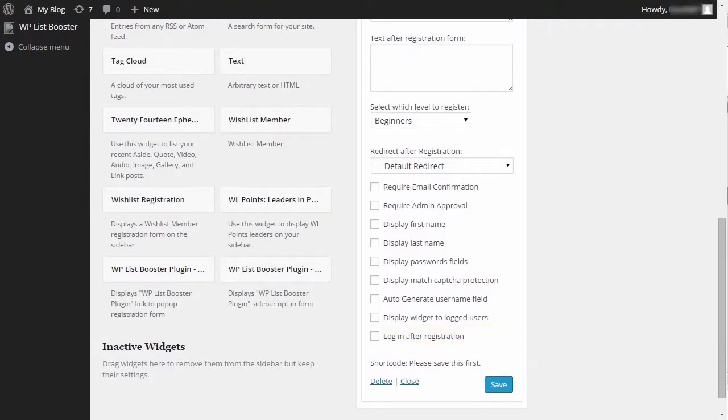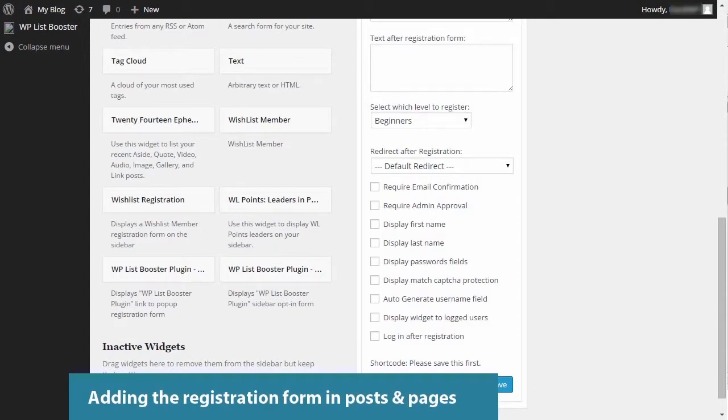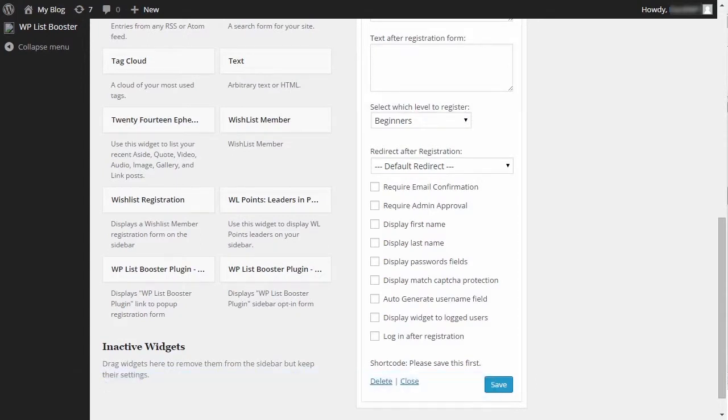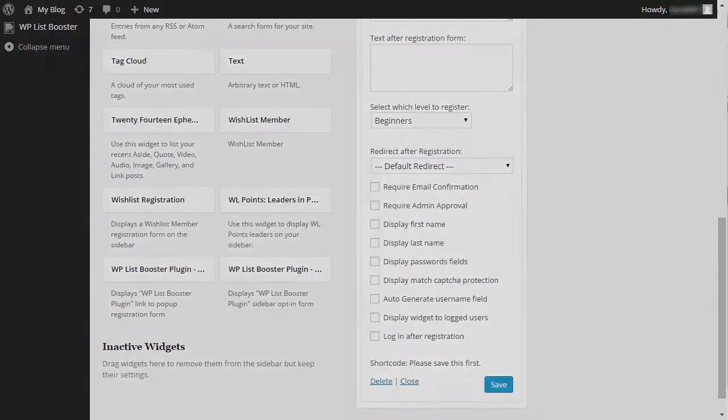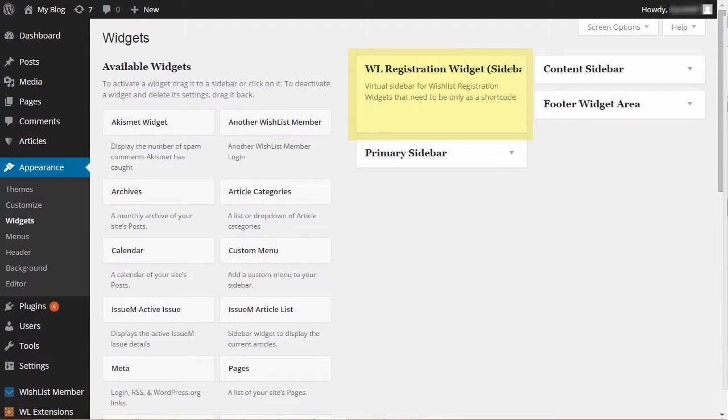As mentioned in the beginning of the video, in the premium version, you can also add the registration form inside Posts and Pages. In order to do so, you need to add the Wishlist Registration widget to a virtual sidebar called WLRegistrationWidget.